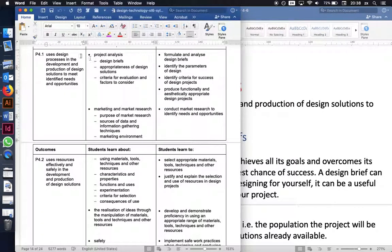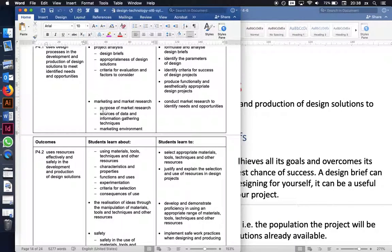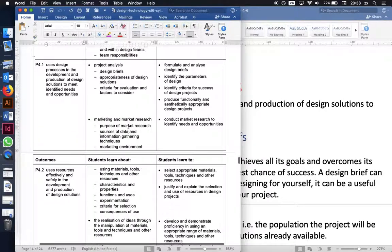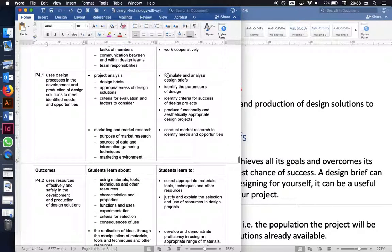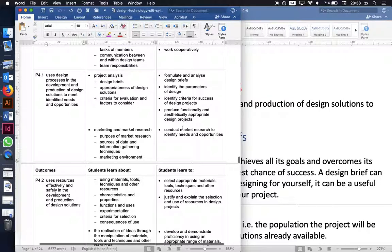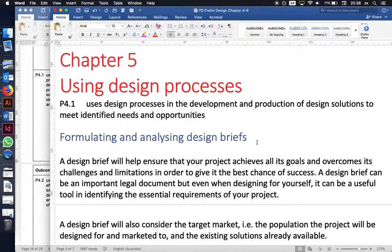Looking at the dot points for that syllabus, we have project analysis — which includes design briefs, appropriateness of design solutions, criteria for evaluation, and factors to consider — marketing and market research, purpose of market research, sources of data and information gathering techniques, and marketing environment.